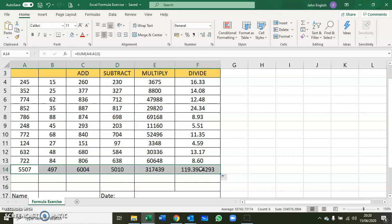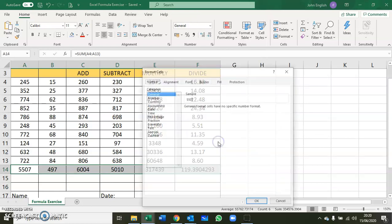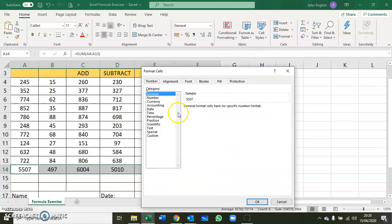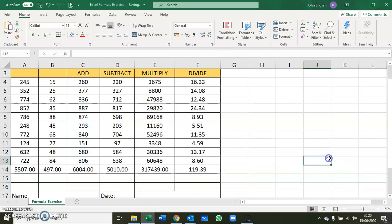But you can simply right-click, go to Format Cells, click on Number, set it to two decimal places, and click OK. That finishes the formula exercise.